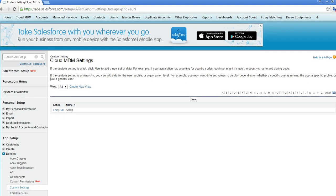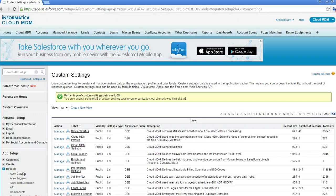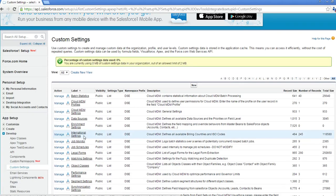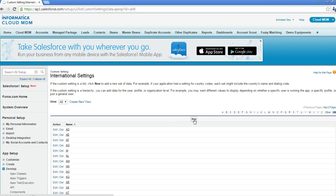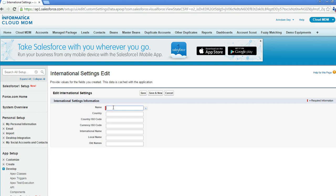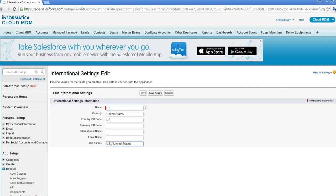Let me show you how to create an international setting for standardizing countries. I'll go to Custom Settings, then International Settings, and click Manage. Let me create a setting for the US. The name will be 'US', the country name will be 'United States' — this is the name that will appear in the billing country field on the account. The country ISO code is 'US'. In the old names field, you can give a comma-separated list of country names that you want Cloud MDM to replace — for example, 'USA' or 'United States of America'. These values will be replaced with 'United States'. Let me save this setting.